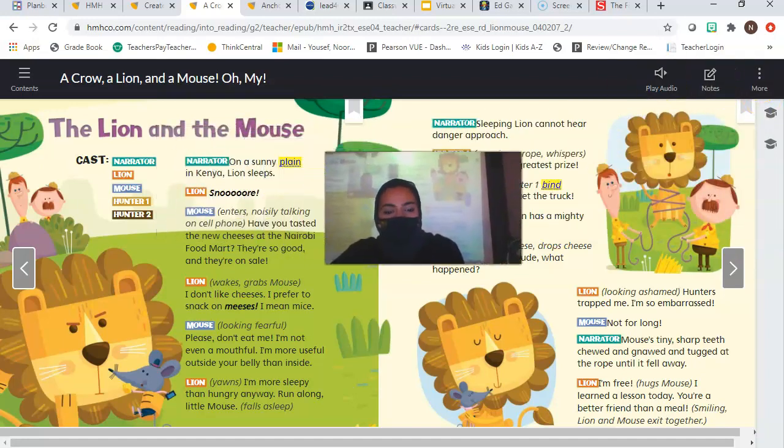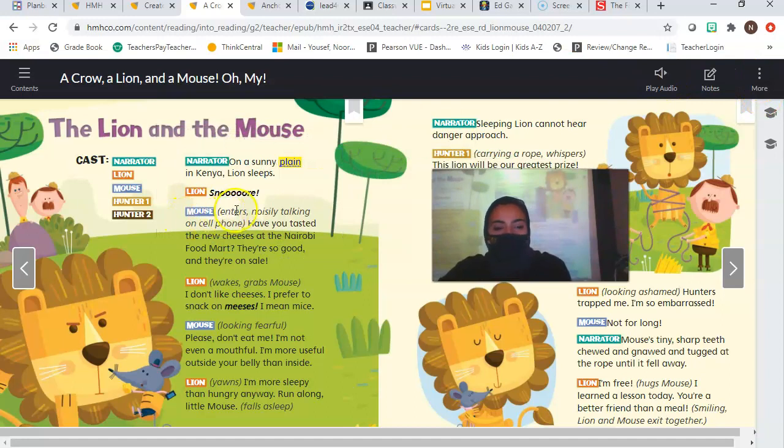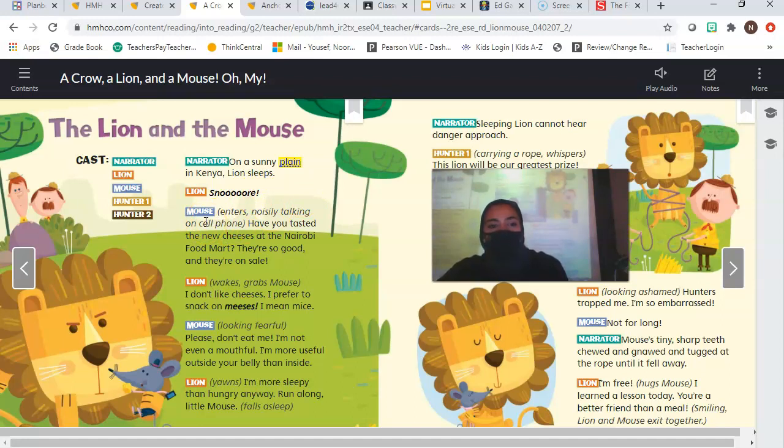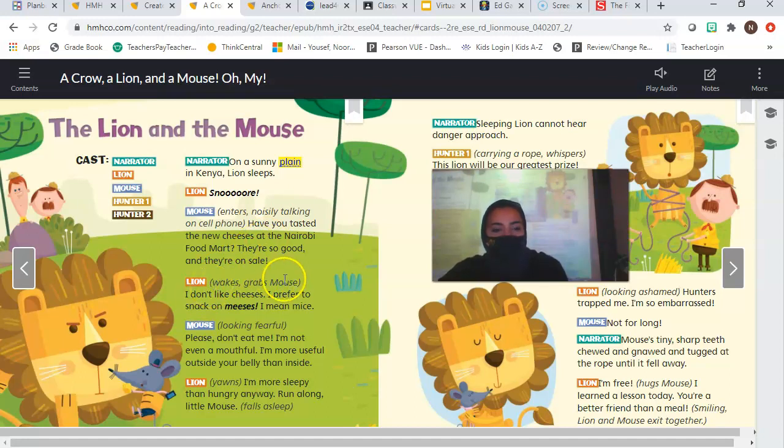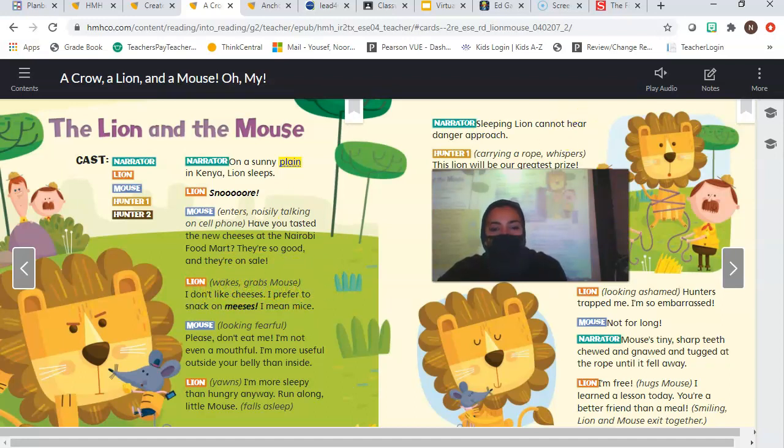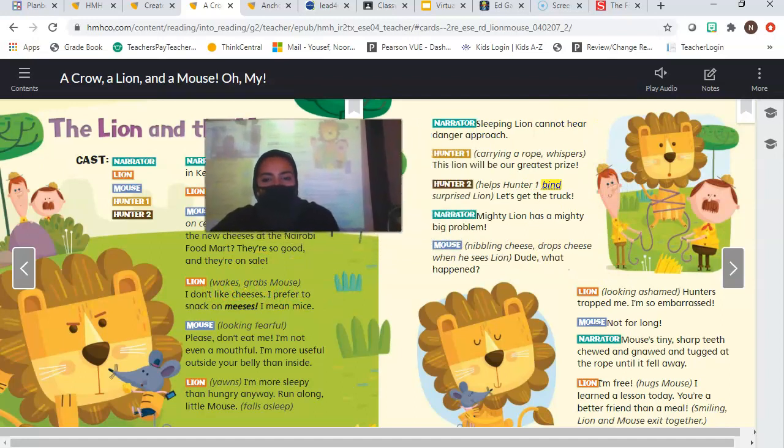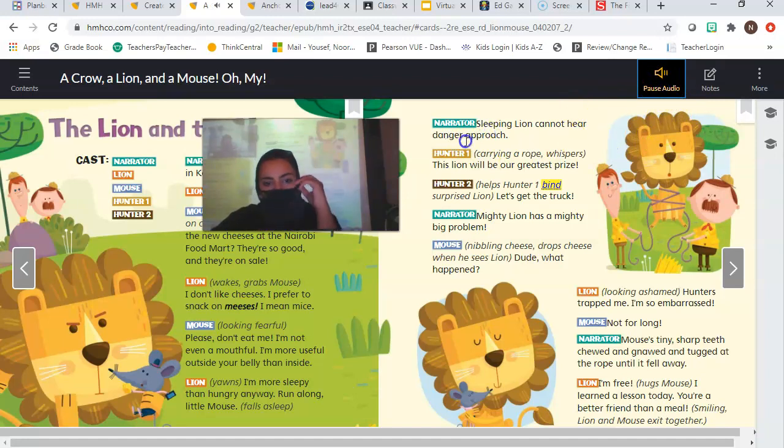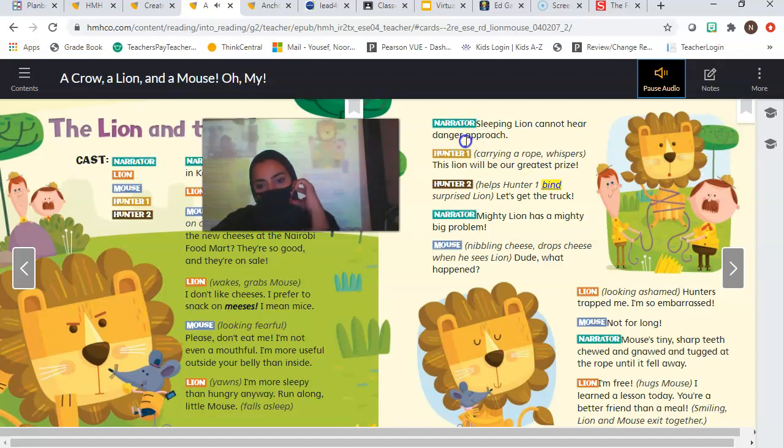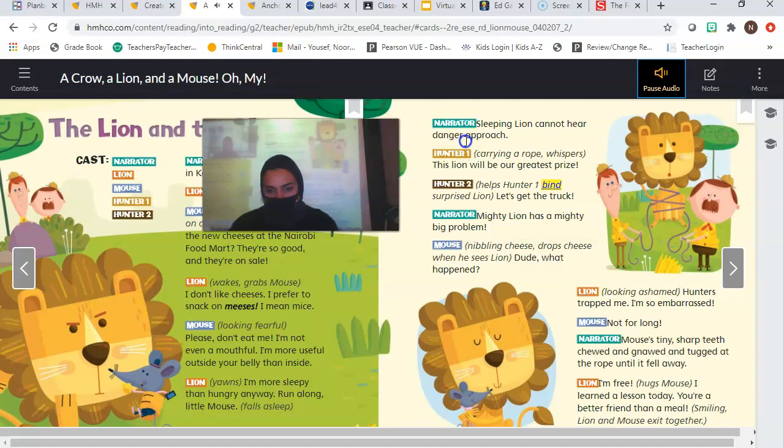And one more thing. You look here how it has parentheses and then it has stuff in it. Is that what the character is saying or what the character is doing? That's what the character is doing. See here, it says mouse enters noisily talking on cell phone. That's what he's doing. That's not what he's saying. He's saying, have you tasted the new cheeses at the Nairobi food market? They're so good and they're on sale. That's what he's saying. But what is he doing? What is Lion doing? He wakes up and grabs Mouse. Is he saying wakes up and grabs Mouse? No, that's what he's doing. So the things in parentheses next to the name of the character is what they're doing. Let's keep going.